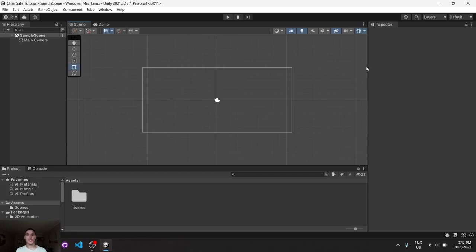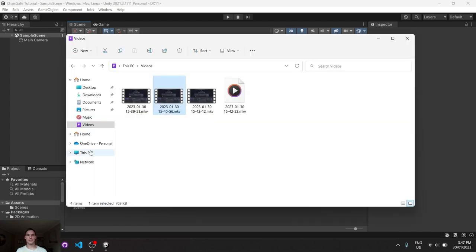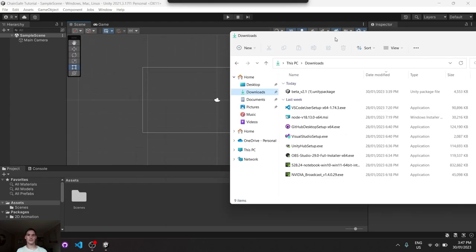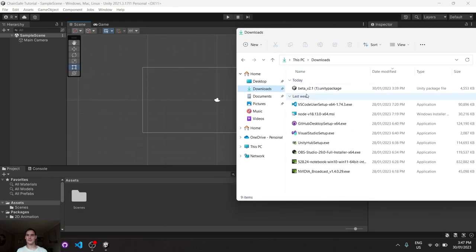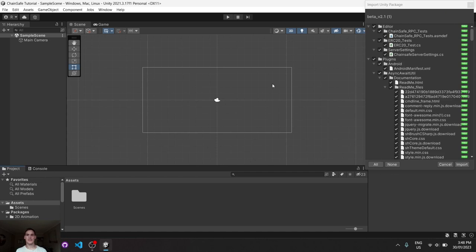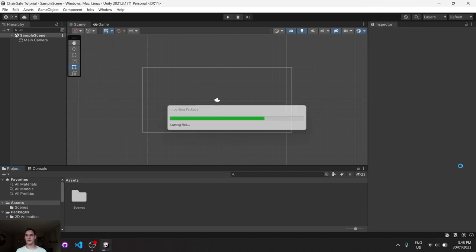Right, great. Now that Unity is open, we can simply drag and drop our downloaded file, which if I go downloads and just drag that bad boy into the project folder here, it should start importing everything we need. So we can go import.